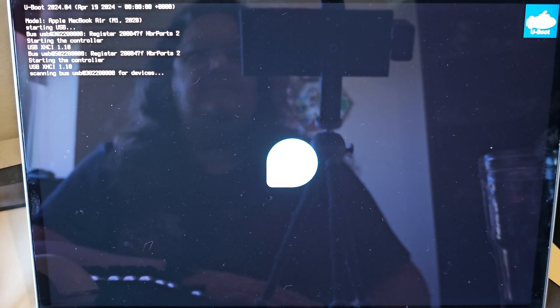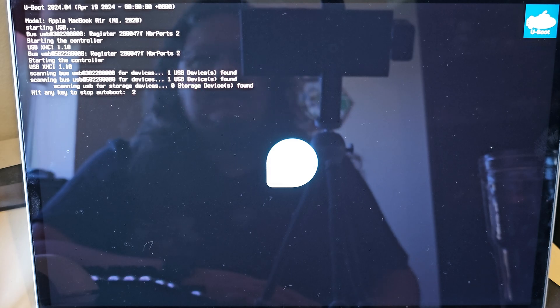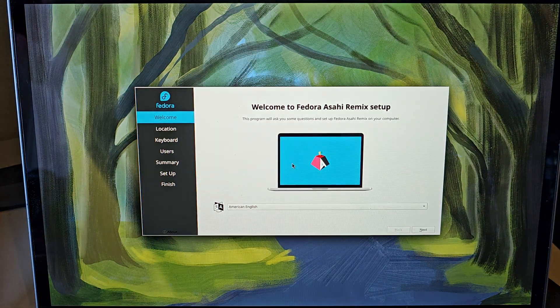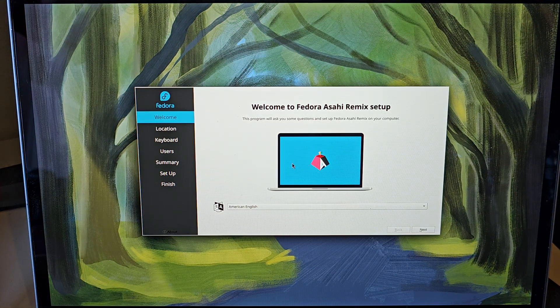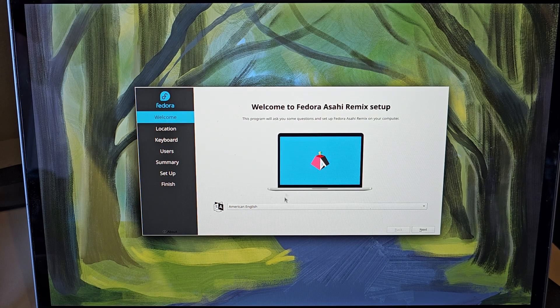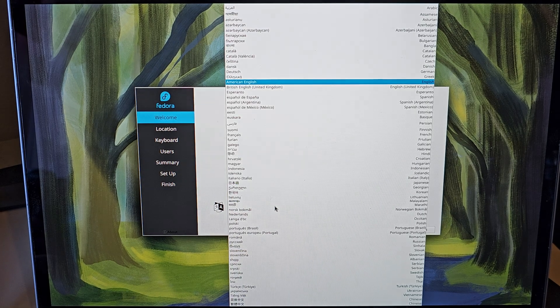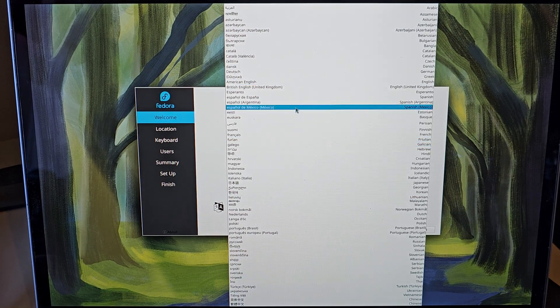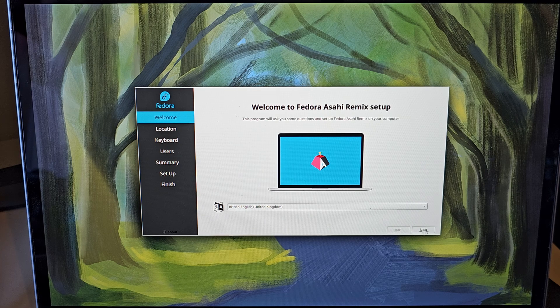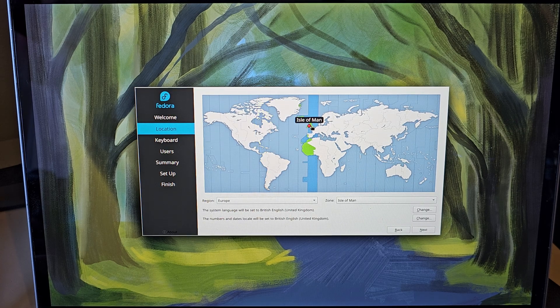Ooh, that's a good sign. It's doing Linux-y things. There we go. We are in. So we can select our language. British English, thank you very much.